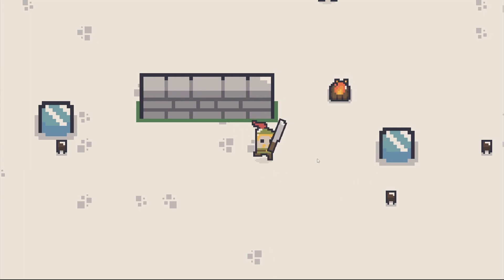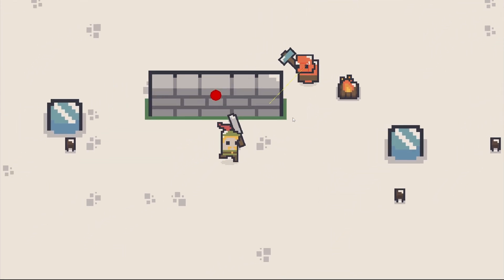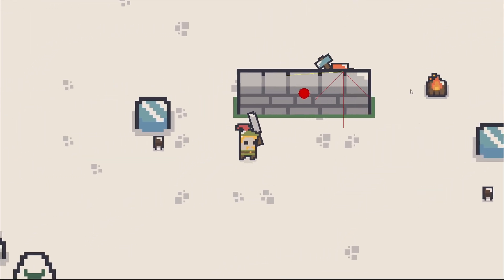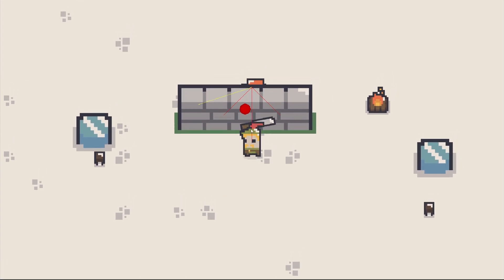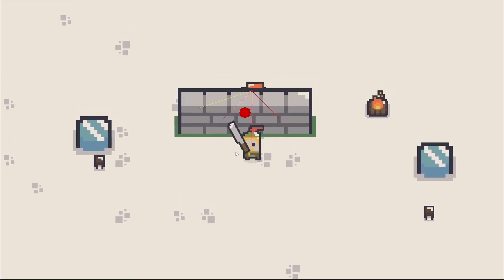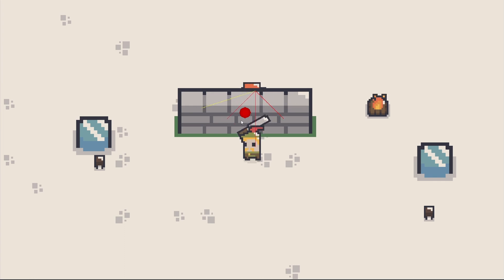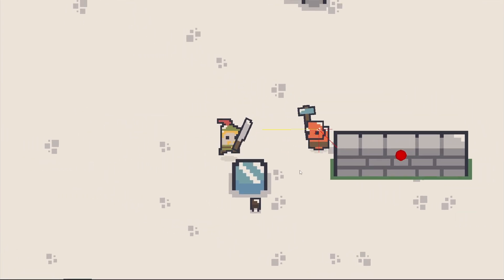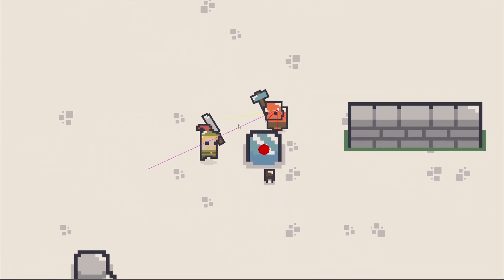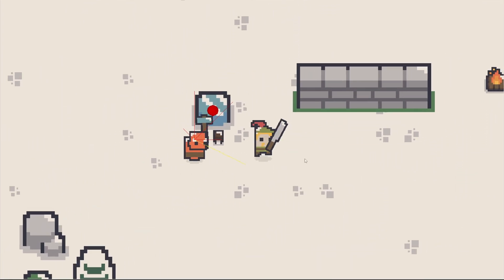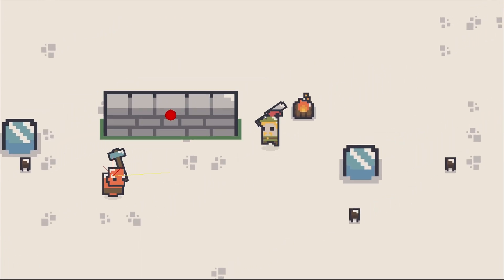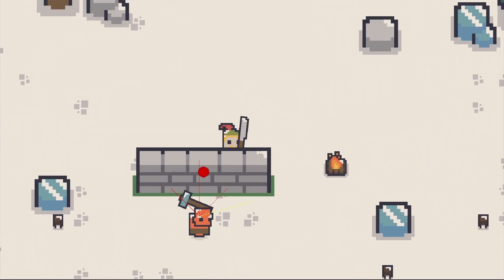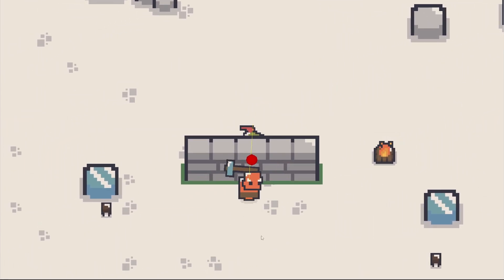One more issue that we might have is that if we make the enemy follow the player directly, it might get stuck in the wall and might not know where to go because we are directly behind an obstacle. Our context steering behavior doesn't really help with that. The obstacle that is just in front of the player will still block the enemy from moving correctly.